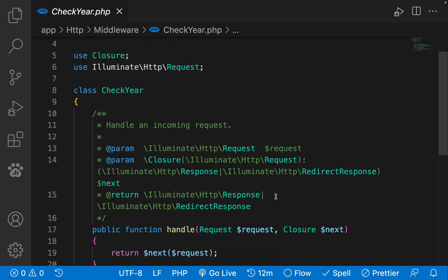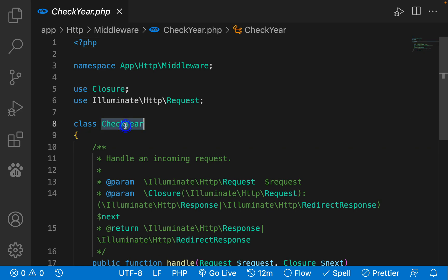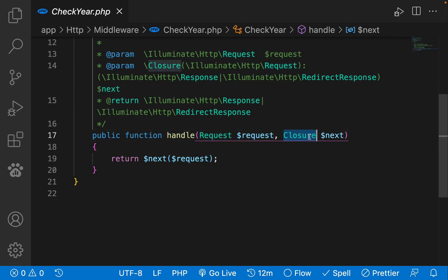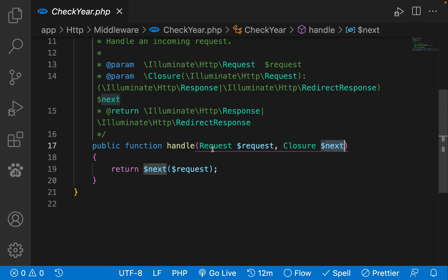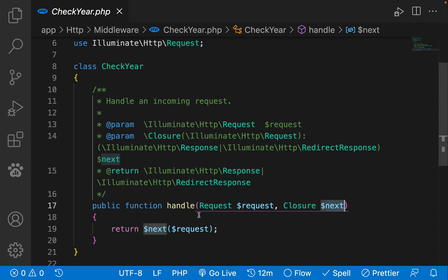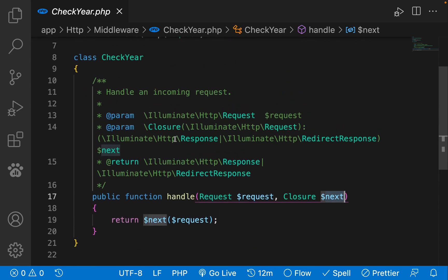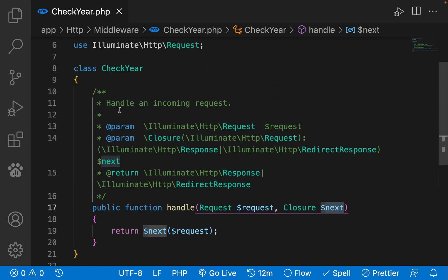Let's open this. As you can see it makes a Checker class, and it has a handle function which accepts a request and a closure which is next. By default, it actually passes any request coming to this class to the next request. So here in the handle function, we can write our logic based on what we want to do. Let's say we want to check if this Middleware is working or not.